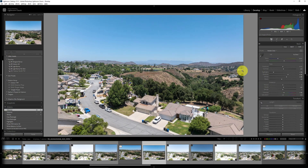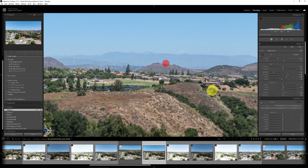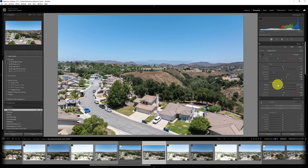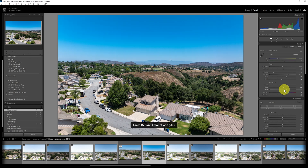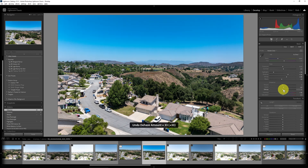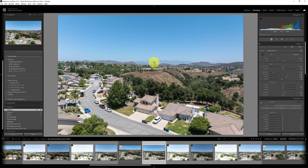Here in Lightroom Classic, the problem we want to solve is that we want to dehaze not just the sky, but we want to dehaze so that we can see these mountains a lot clearer in the distance. If you did that without a mask, everything becomes overly saturated — not what we want. So the alternative is to mask out the sky, but that would dehaze the entire sky, and we want just these mountains. This is where mask intersection comes in handy.